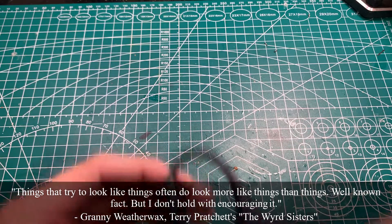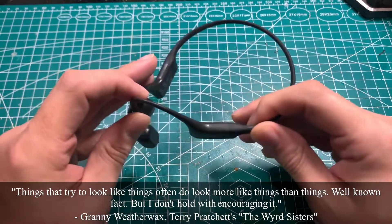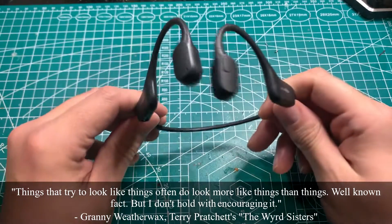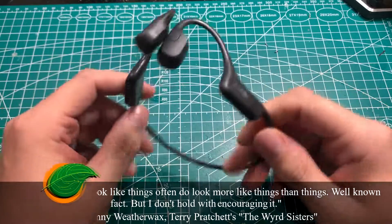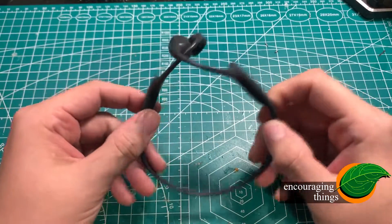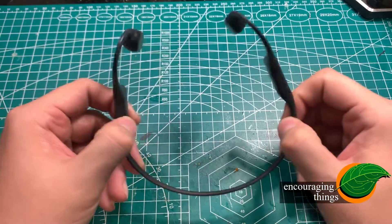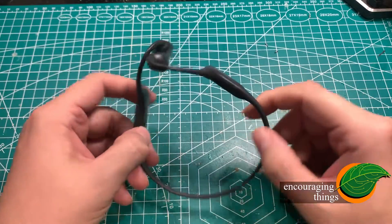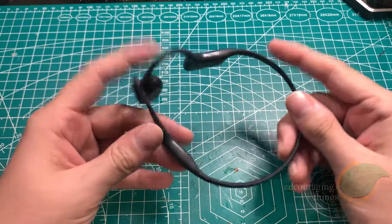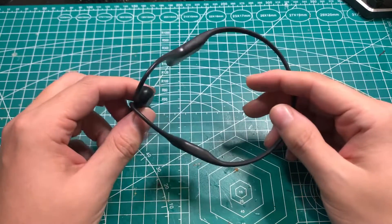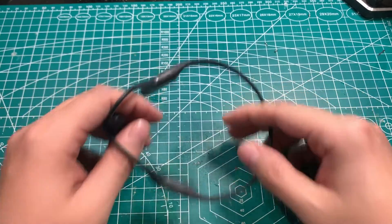Welcome back to Encouraging Things. Today we're going to be making some bone conducting headphones. Not these, obviously. These are Aftershocks, and they retail for about $150, which is way too expensive for what I'm looking for.